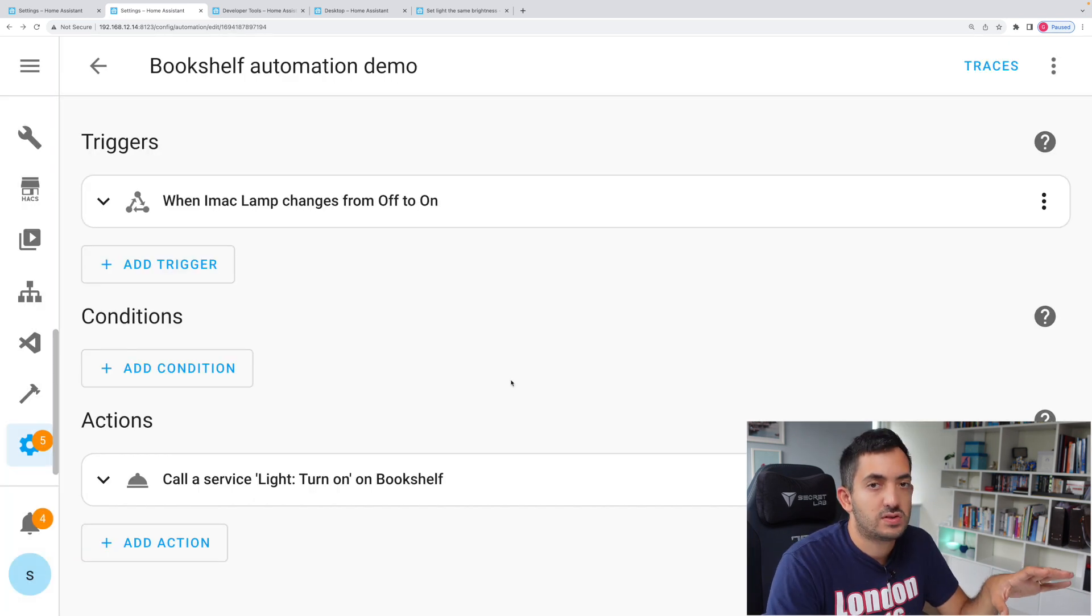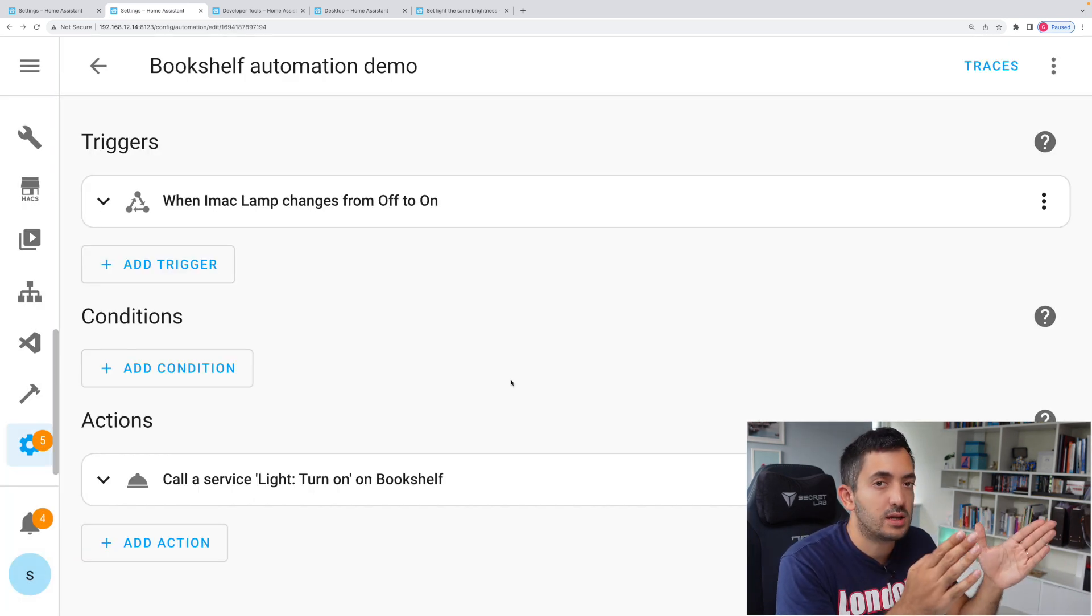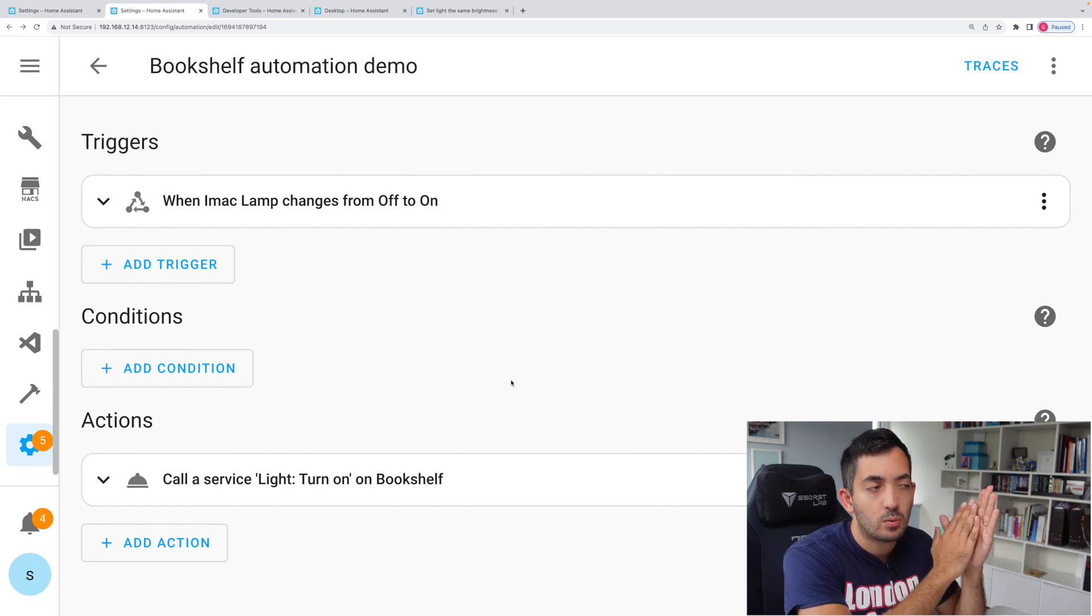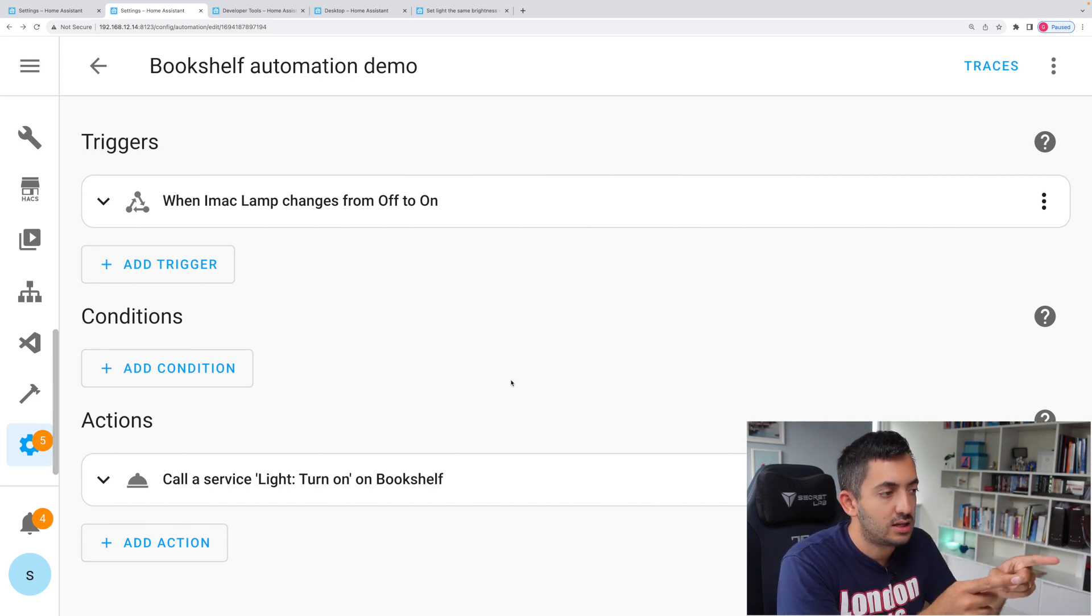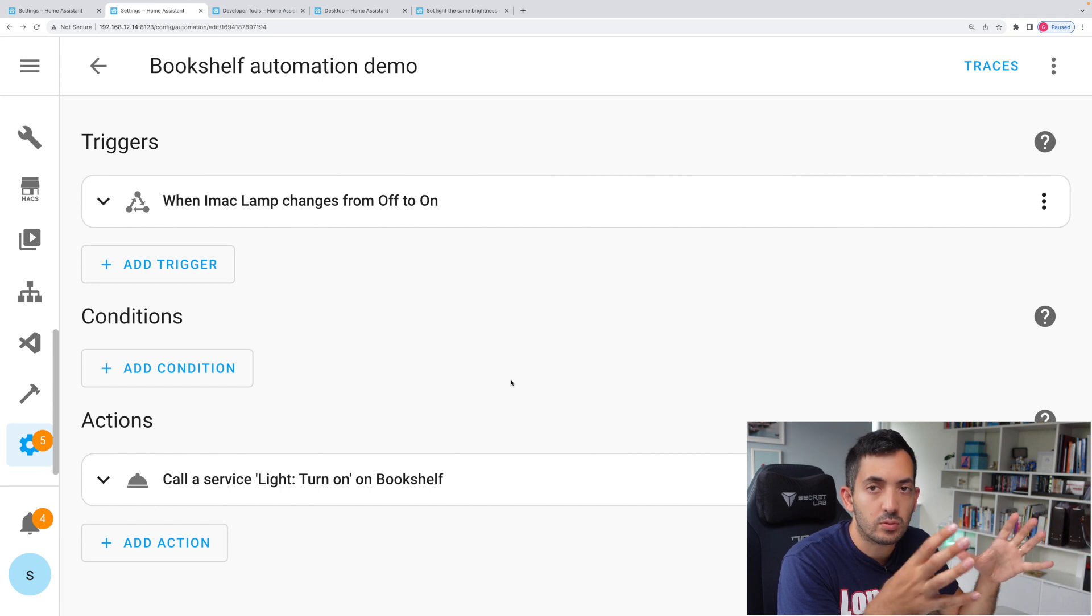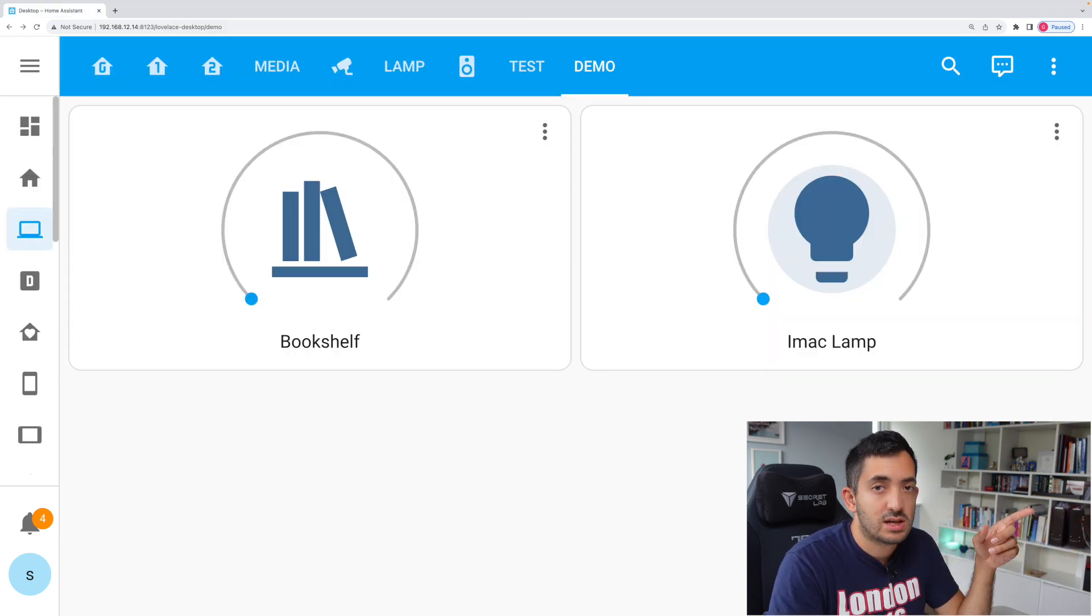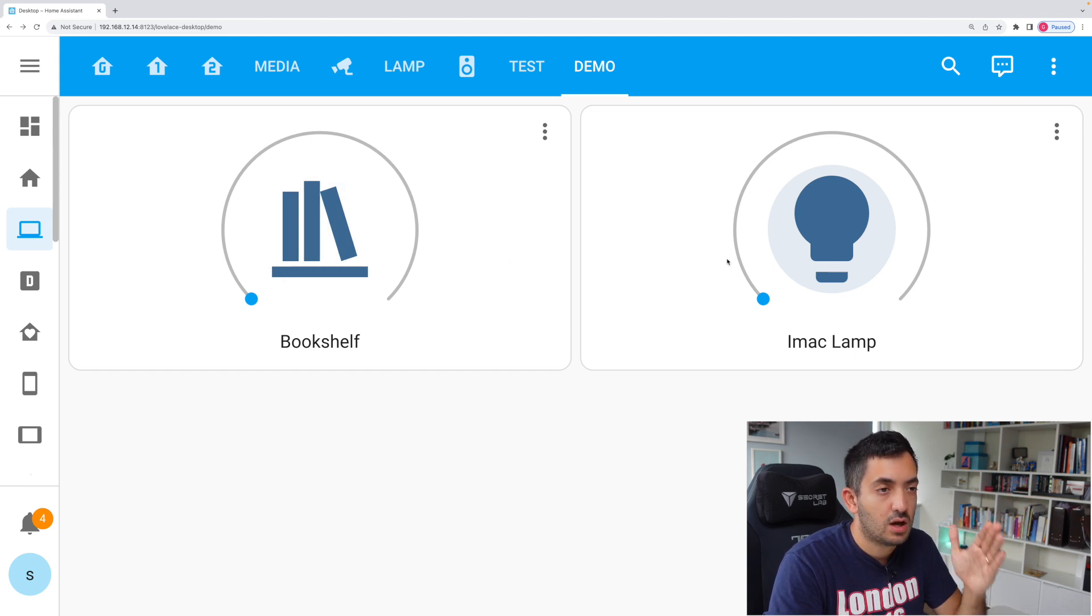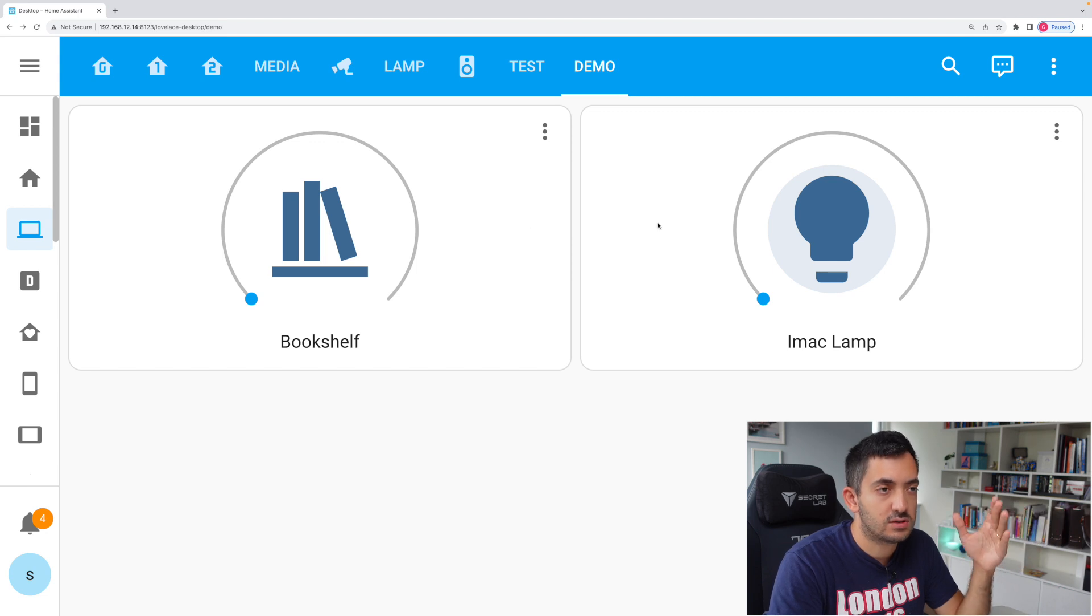So now that we've set up the most basic part of this automation, as soon as the lamp will turn on, the bookshelf will turn on. That actually works quite well. Here's the dashboard. We've got the bookshelf, which is the Akara T1, and we've got the iMac lamp. So this over here is going to follow this.